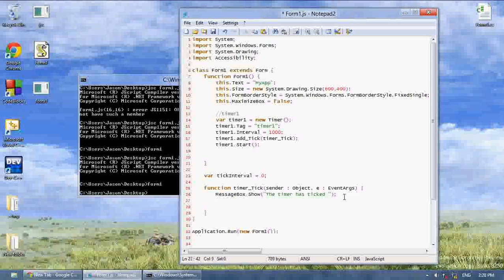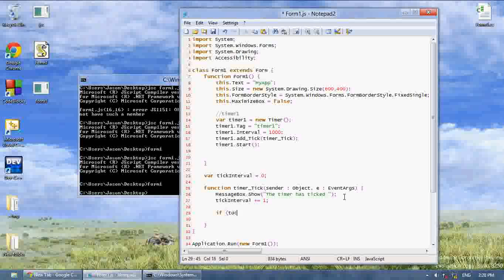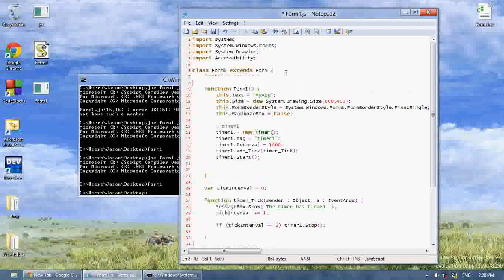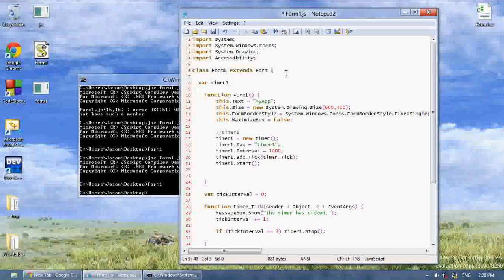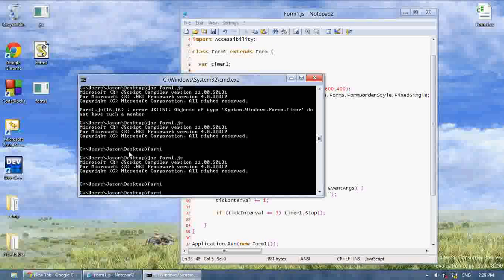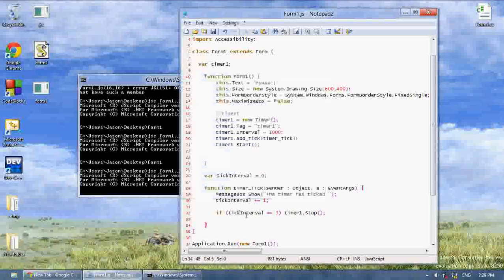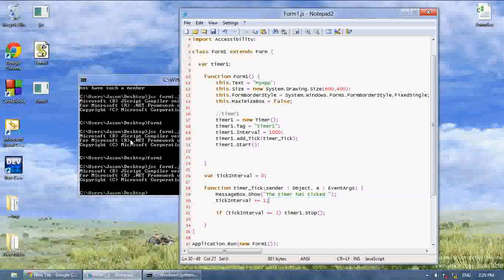We can say tickInterval plus equals 1 for every time it ticks. Then we can say if tickInterval equals 3, then timer1.stop. Now timer1 is not global for this class, so we're going to write var timer1 at the top of the class, which will let us access it anywhere. Let's compile it again — this should only create three message boxes and then stop the timer.